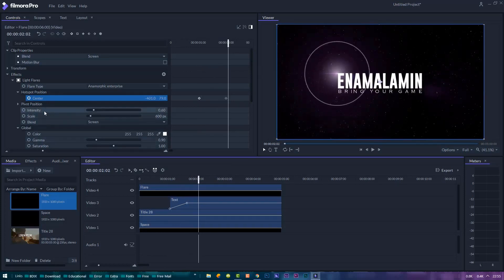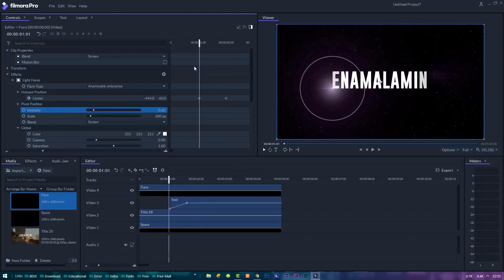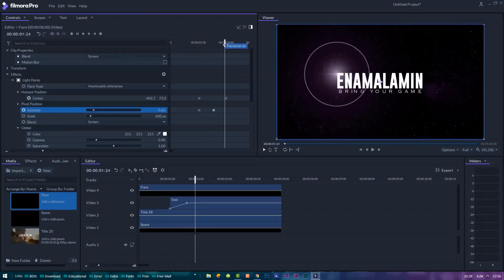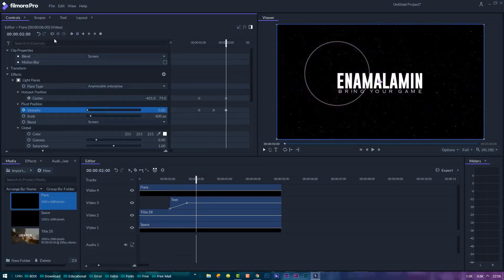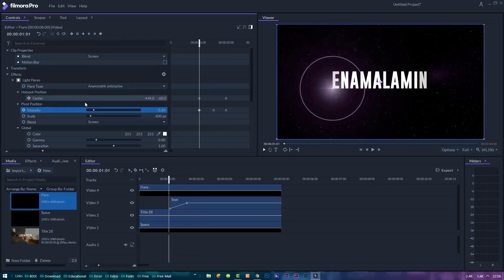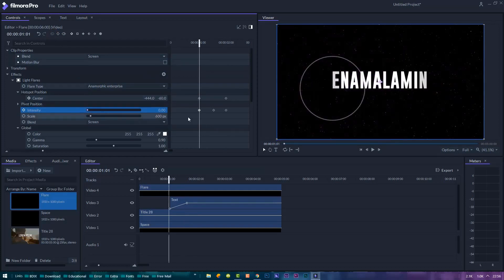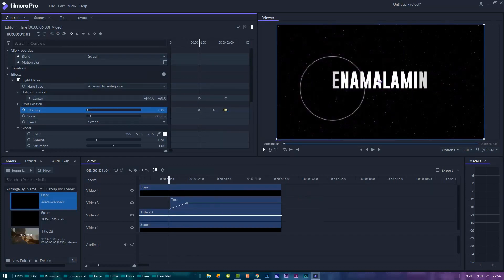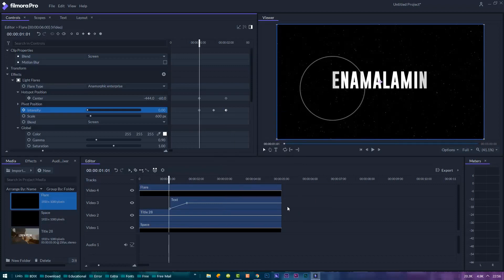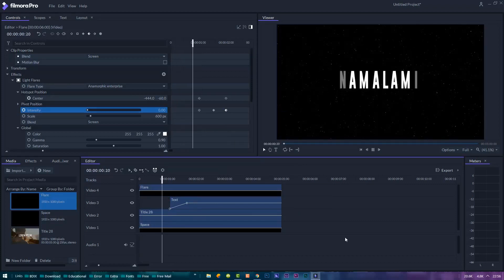Next, let's animate the intensity of the flare by setting three keyframes, with the middle being nice and bright, the start and end keyframe set to zero. Let's smooth the middle keyframe and smooth in the last keyframe. There we go. We have created a cinematic title animation completely in Filmora Pro.